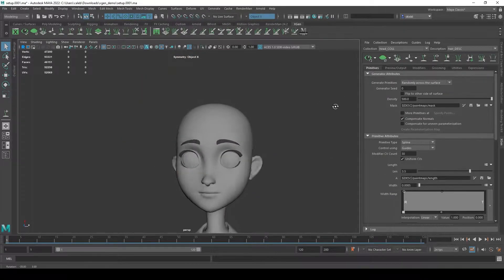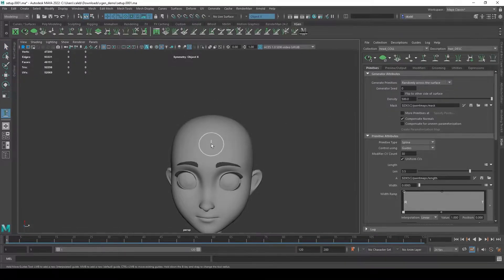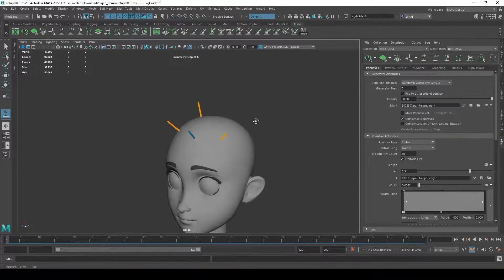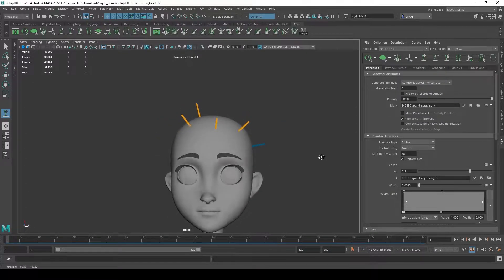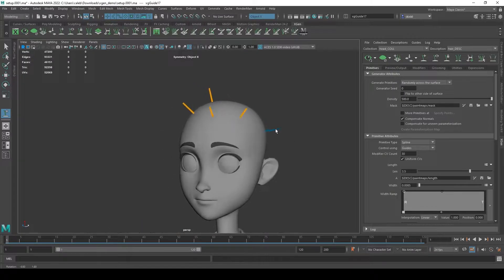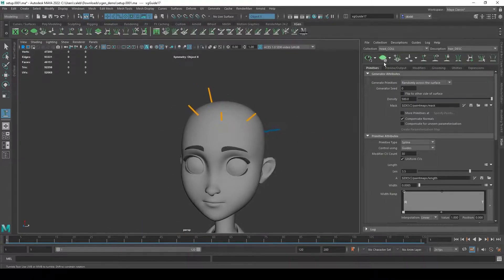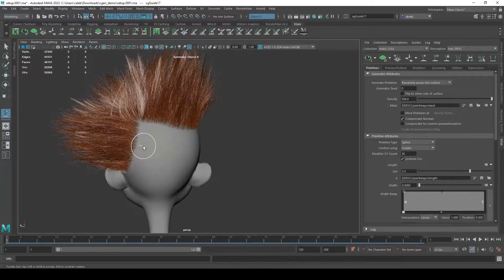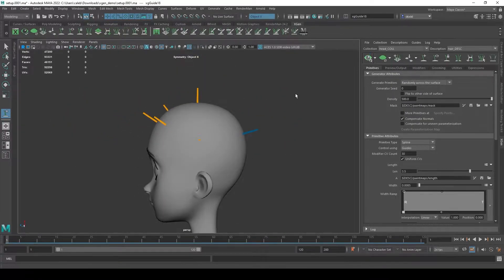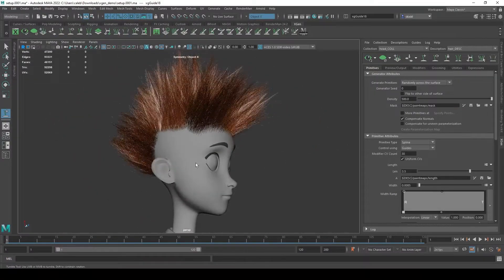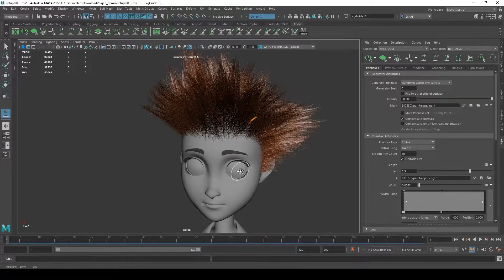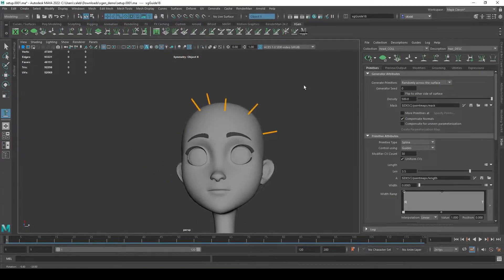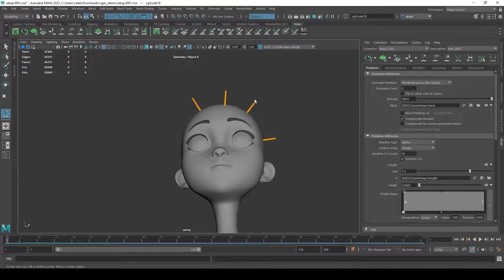To place guides, I'm first going to hide my hair and start placing them. I'll do this a little sporadically without any particular rhyme or reason. You need to get at least three or four guides before it starts working. When I add a new guide and start previewing it, it's going to grow hair from that region. Be aware - if I'm trying to grow hair from an area that doesn't have a local guide, it won't grow any hair.